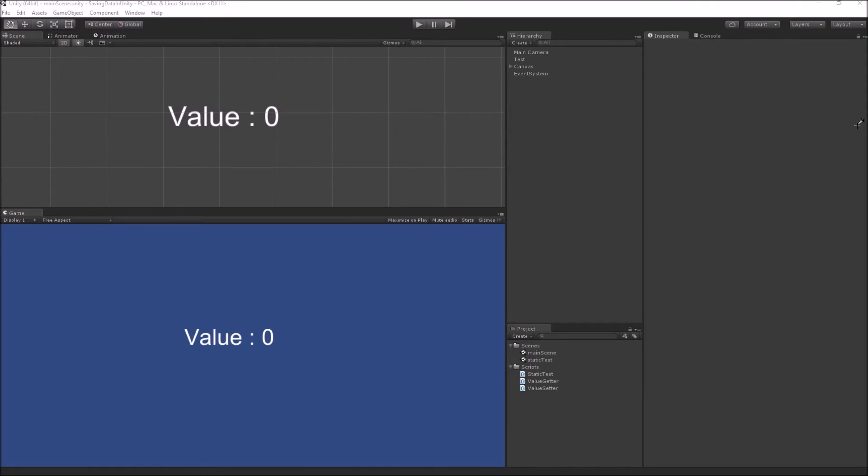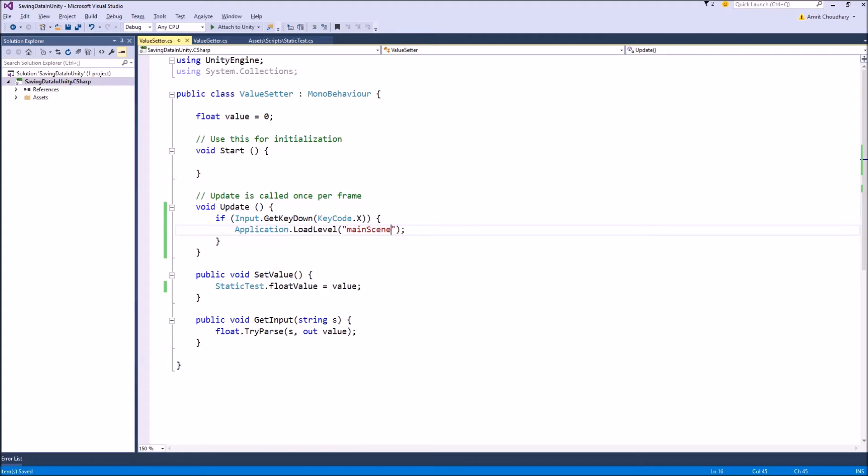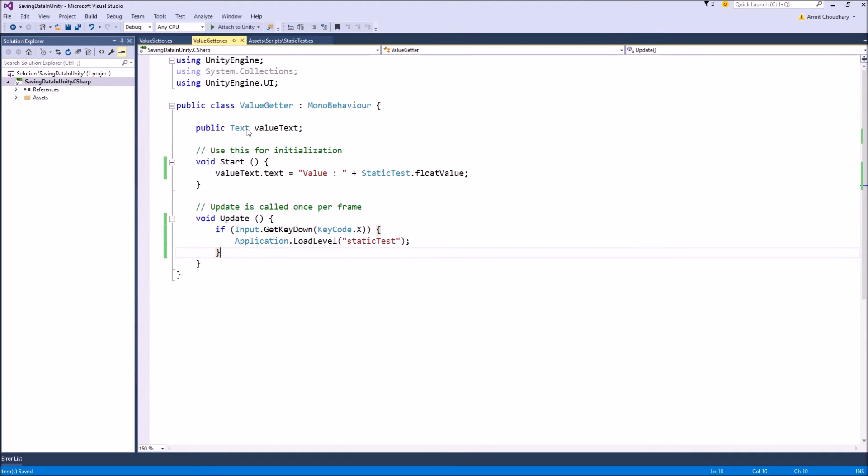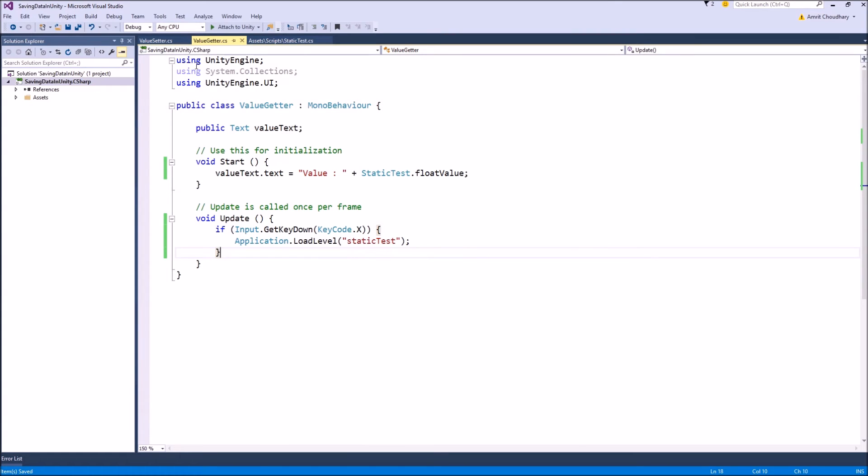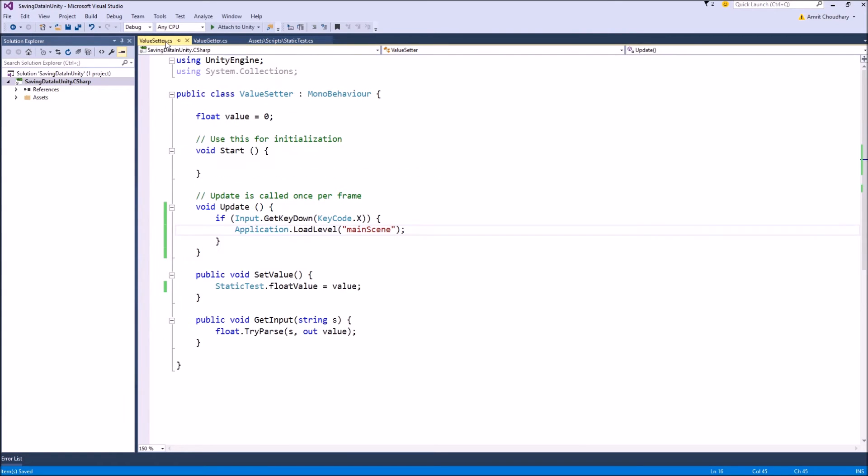Now we also need to add some code in order to change scenes in the play mode, because after all we are testing how to pass data between scenes. So I have added code so that on pressing the key X we will change scenes. In the value setter script I have added the code to change to the main scene.